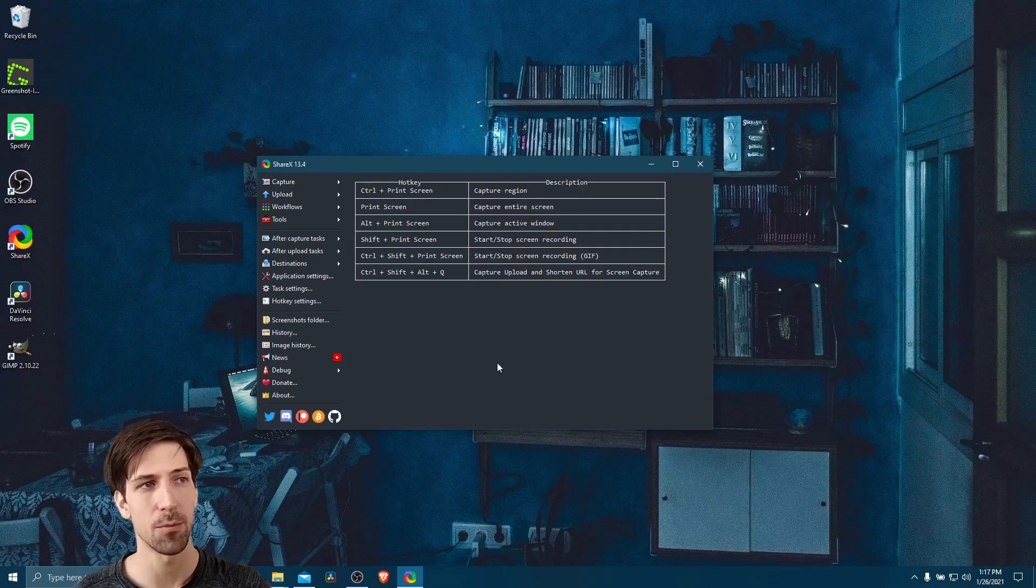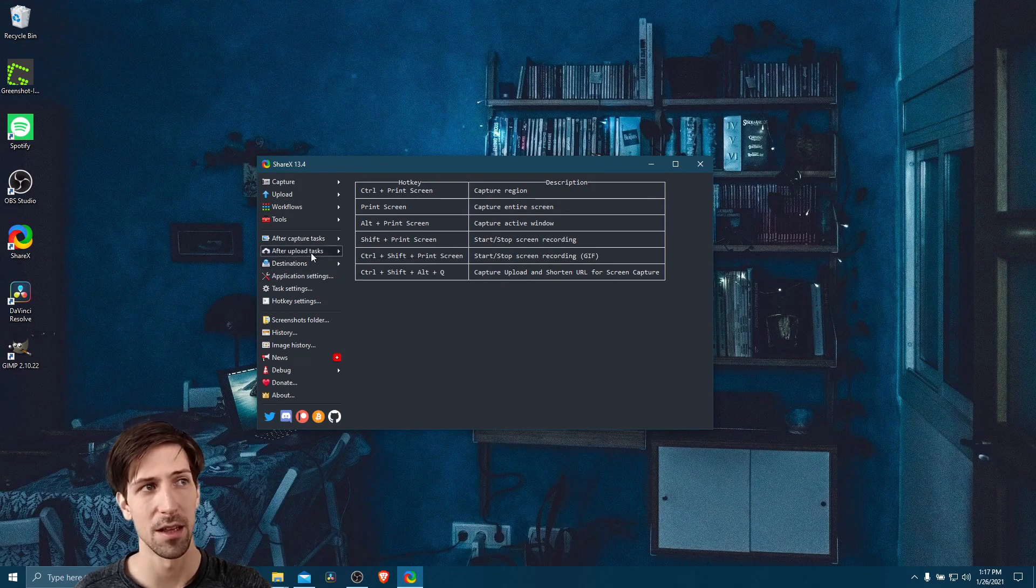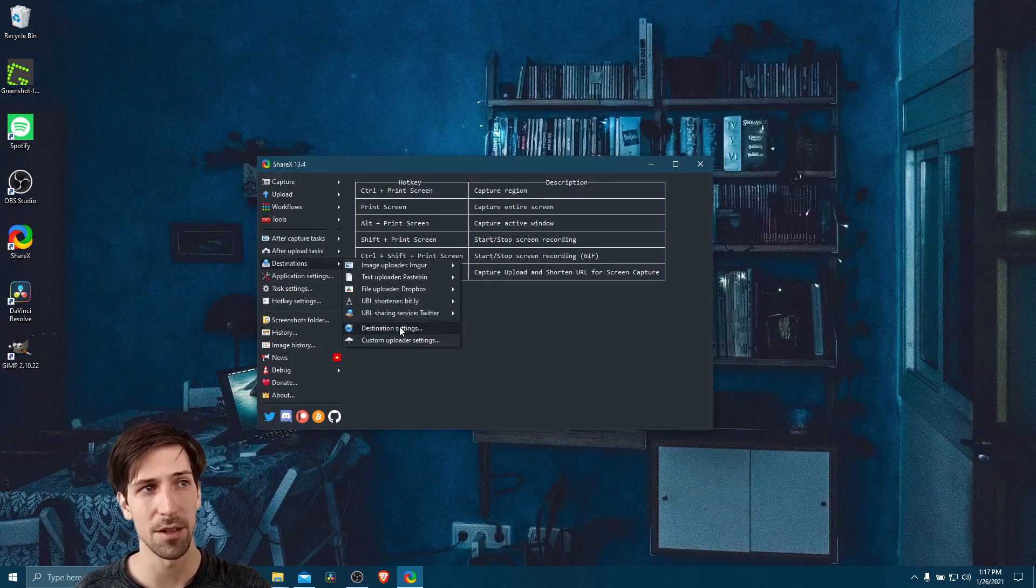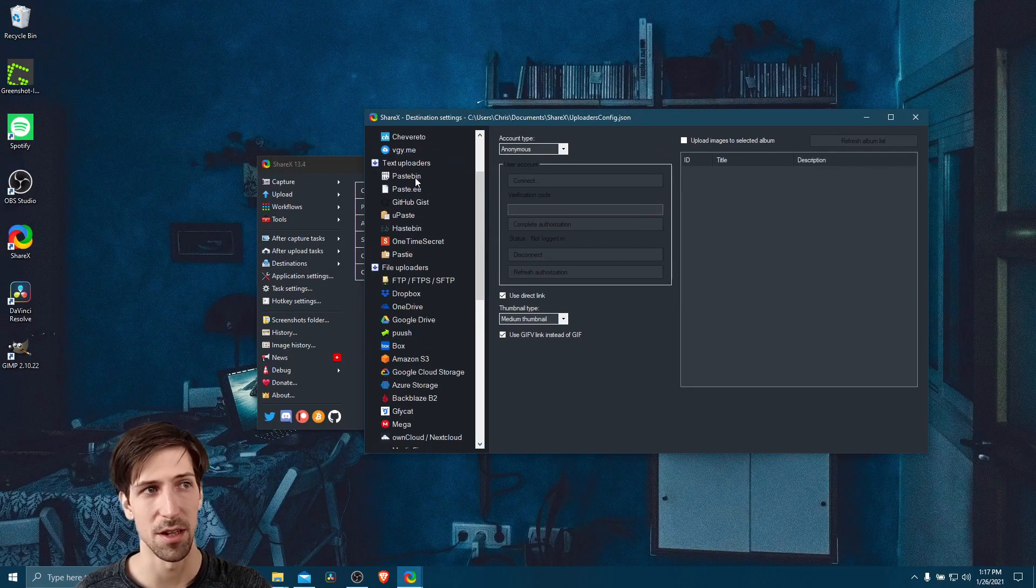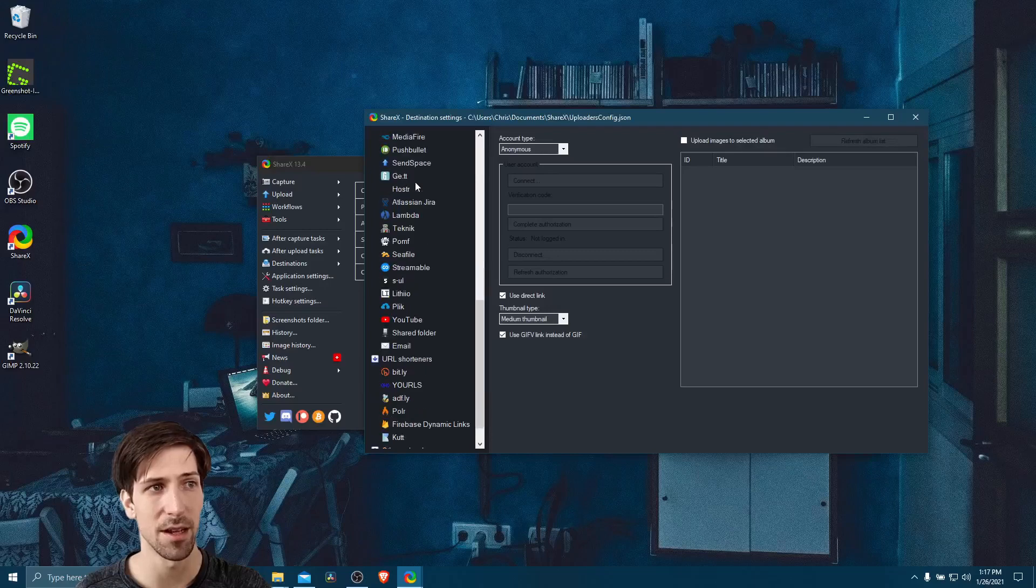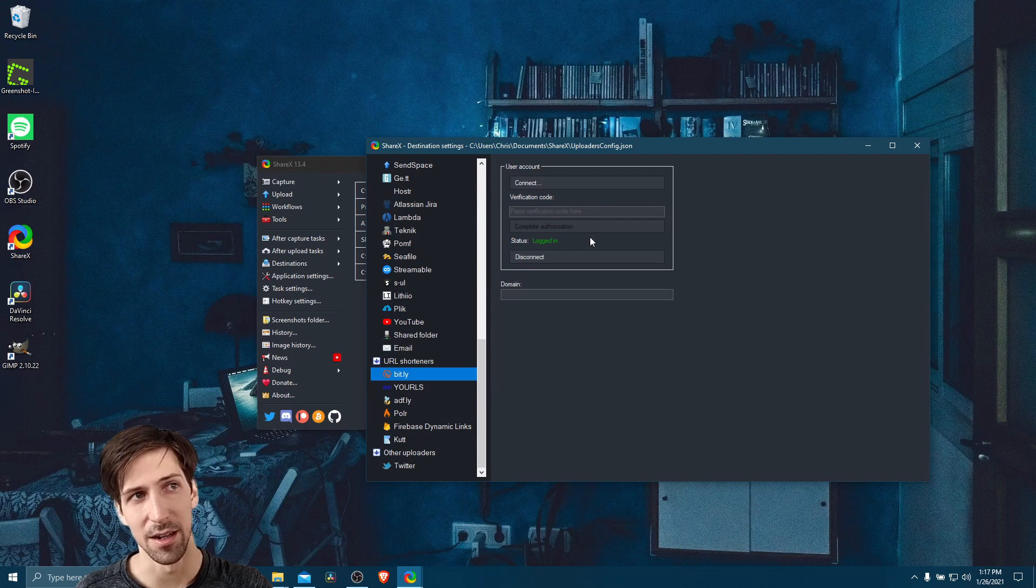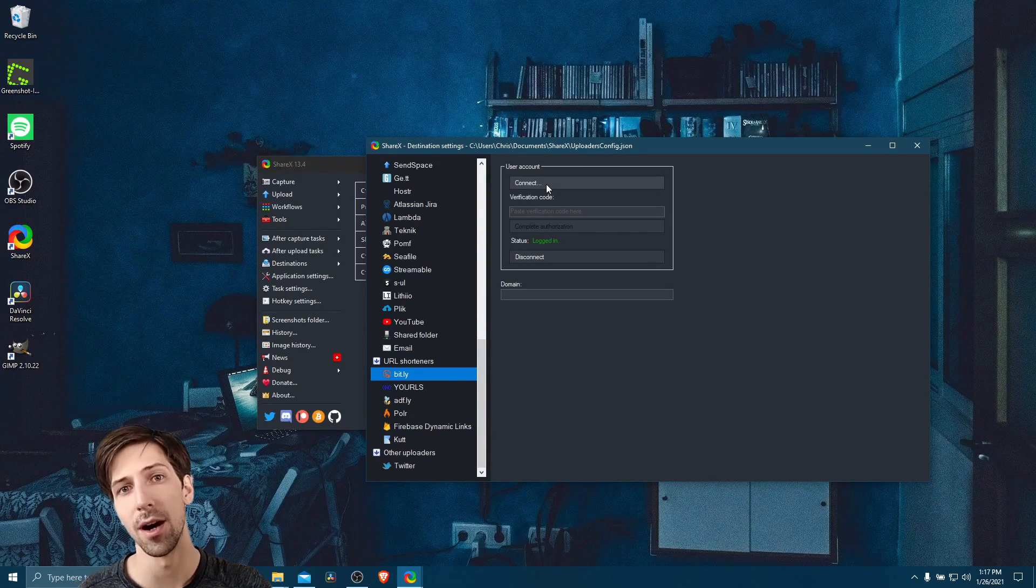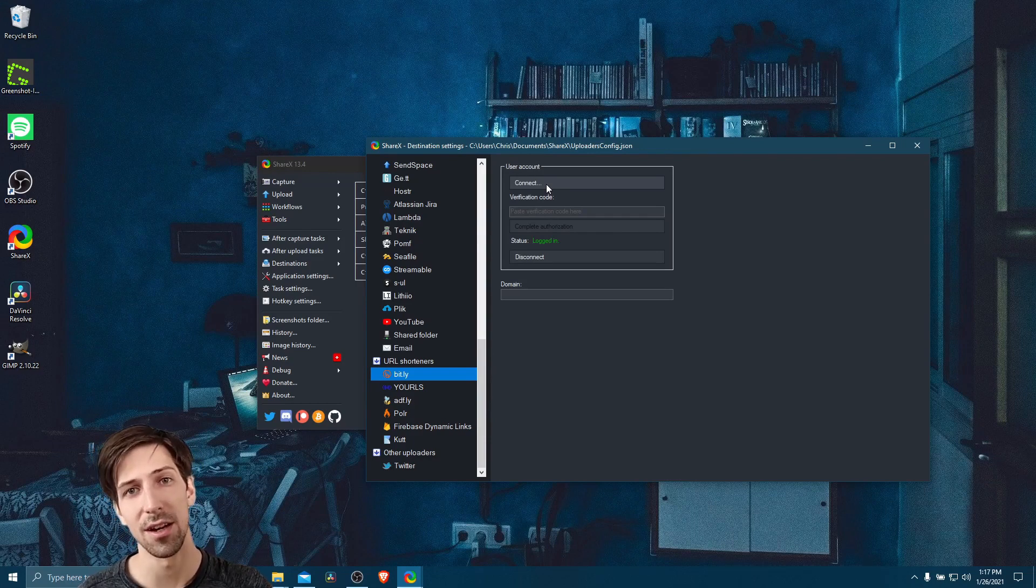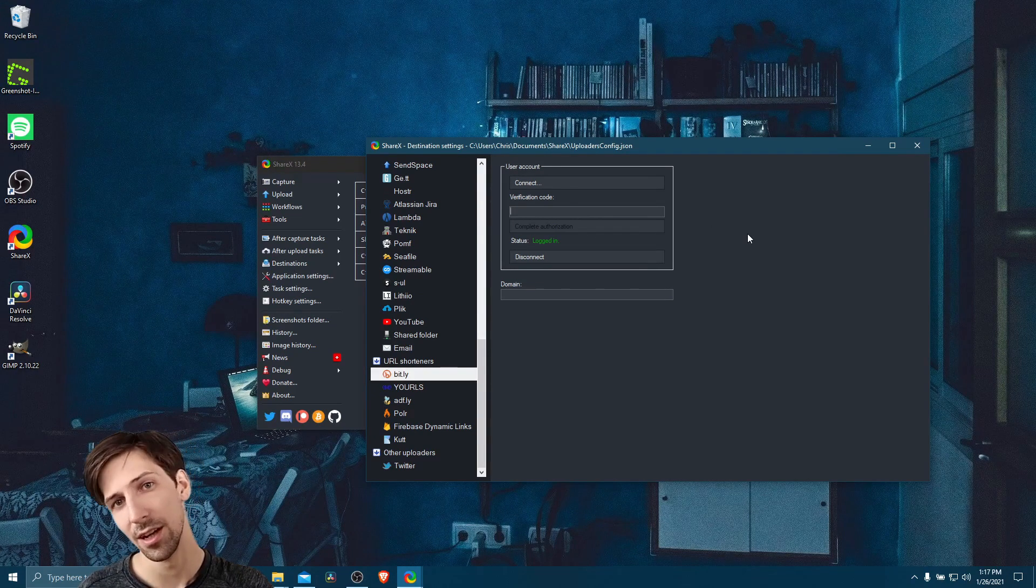So the place where you can authenticate with your services is if you go up to destinations, and the main menu, and then you go to destination settings, then you can find the settings for each service that you need. So we need to authenticate with bit.ly down here at the bottom. So you can see I already went ahead and logged into this, what you need to do is just hit connect, and it'll pull you up to the web page where you authenticate, you log in like normally, and it'll give you a verification code. So you just copy and paste that in here, complete your authentication. It's relatively straightforward.